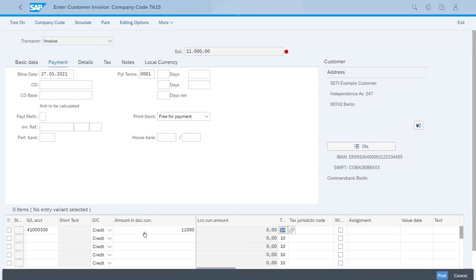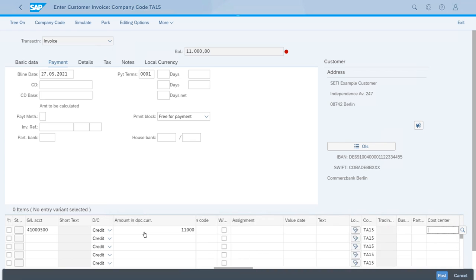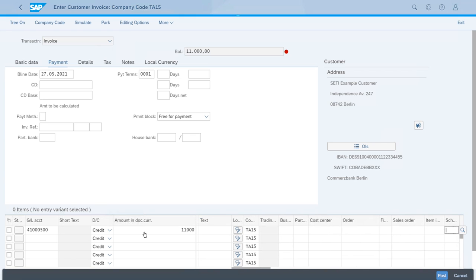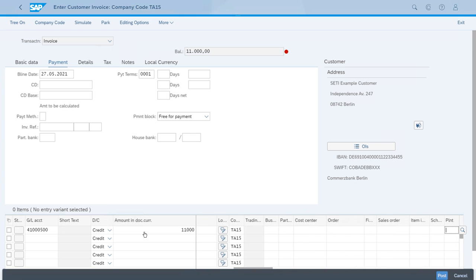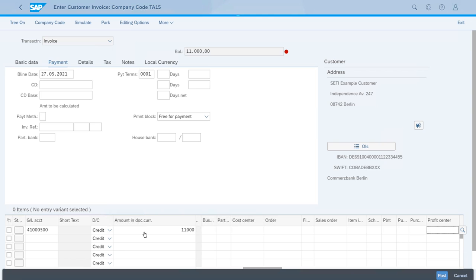And now let's just enter the profit center, which for this invoice we will use T-PCA15.